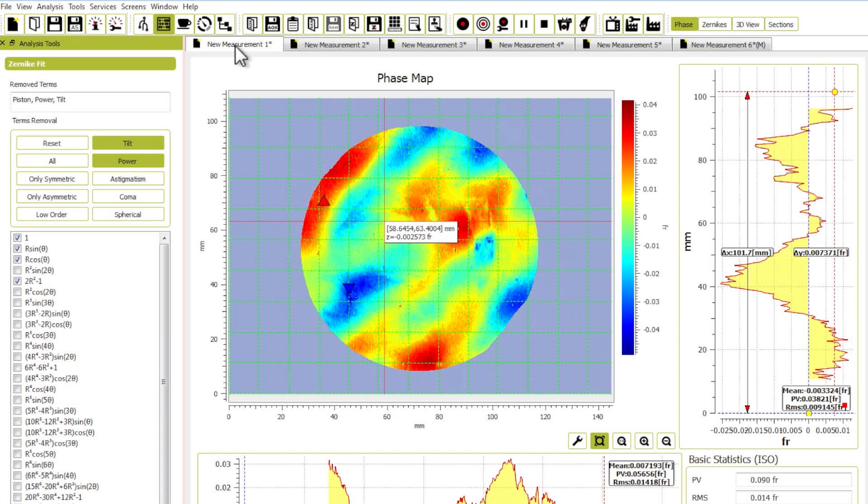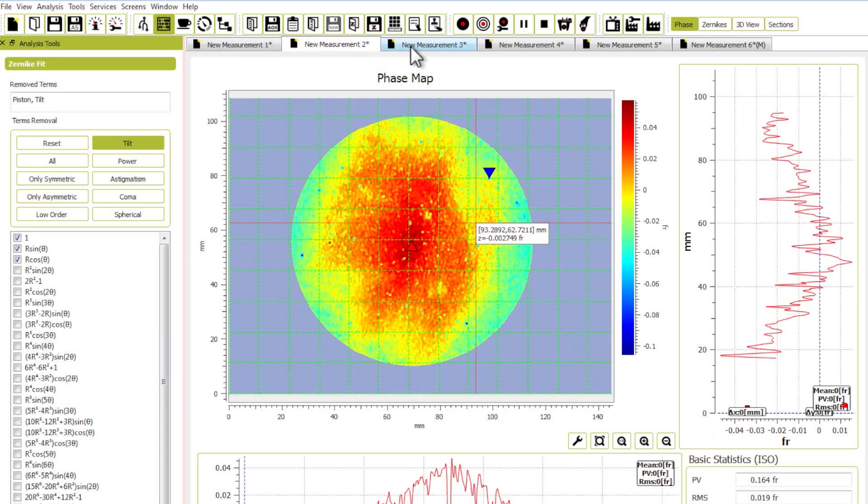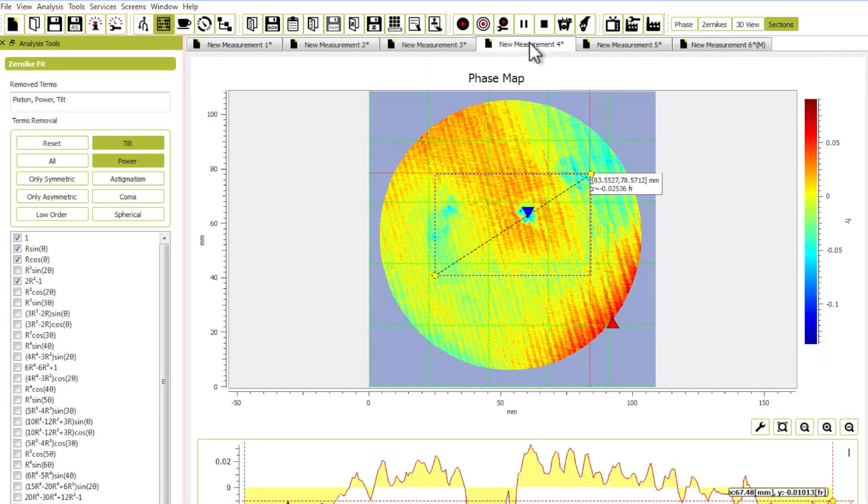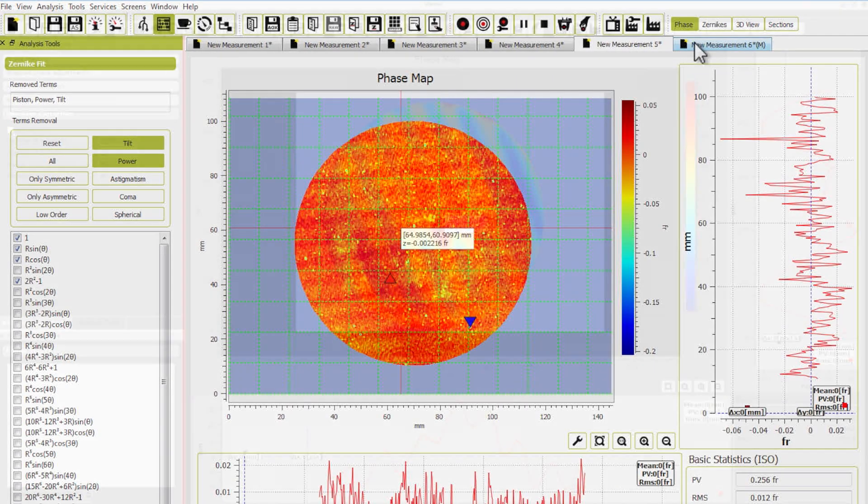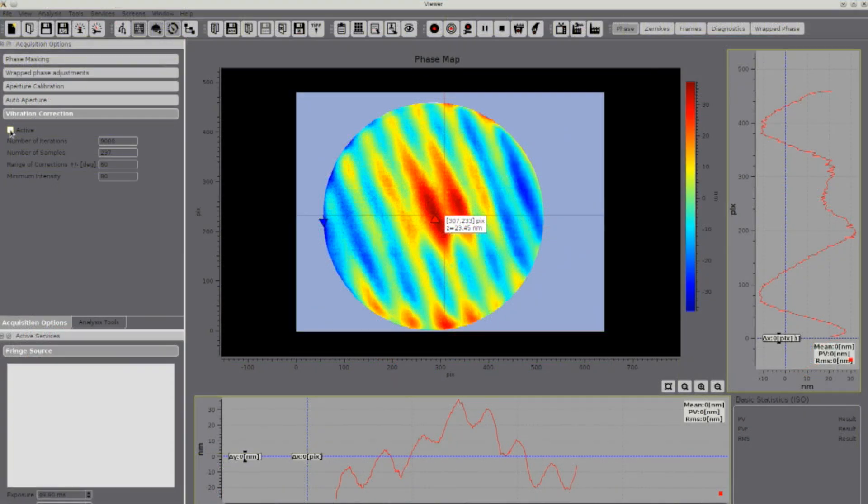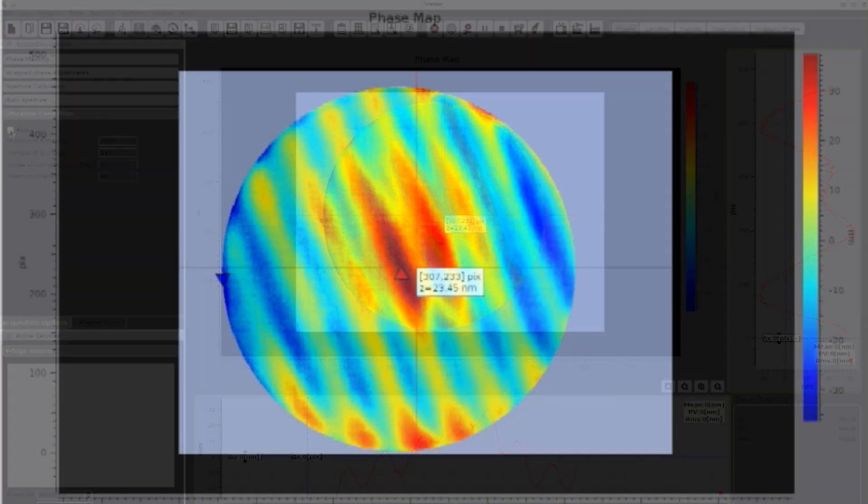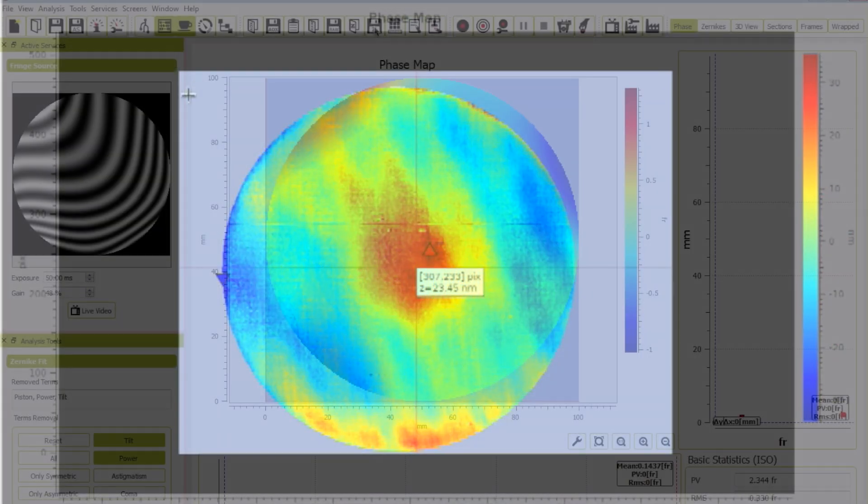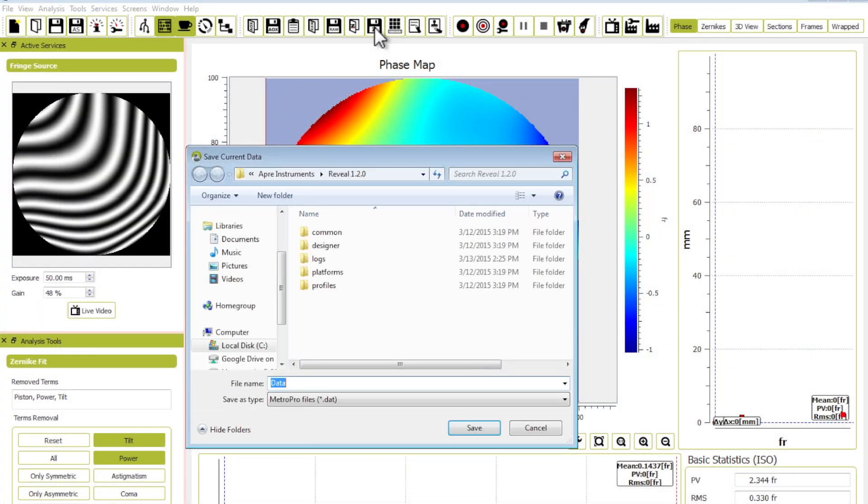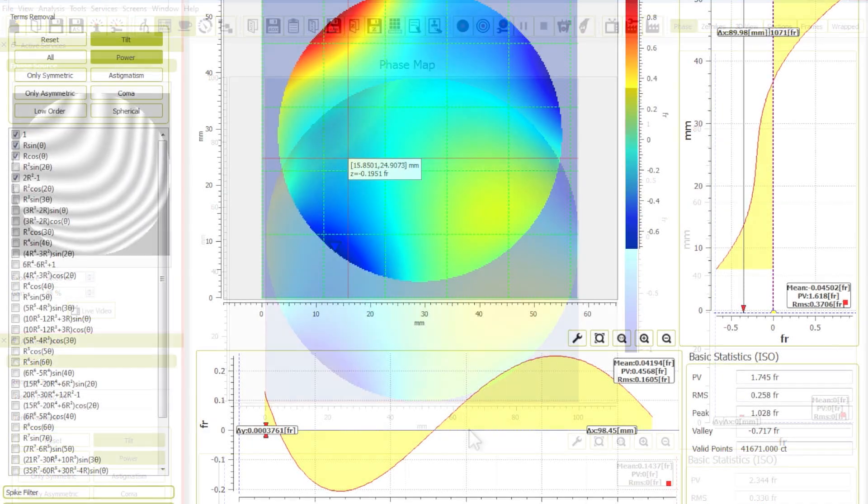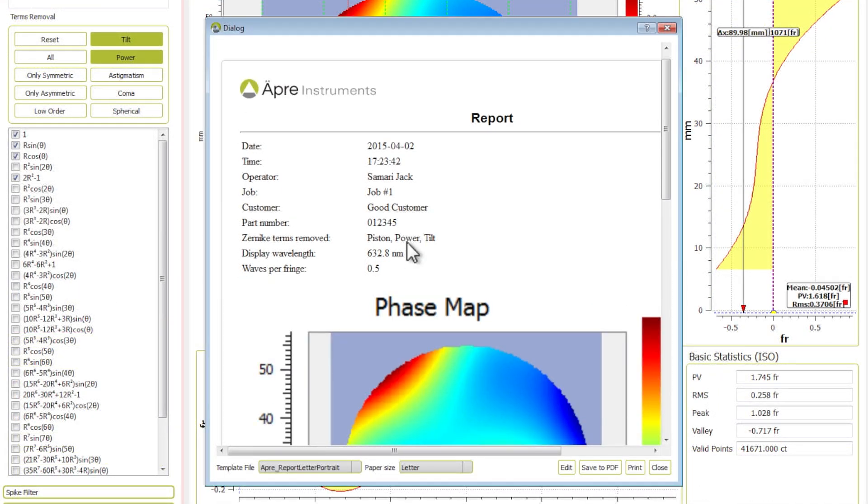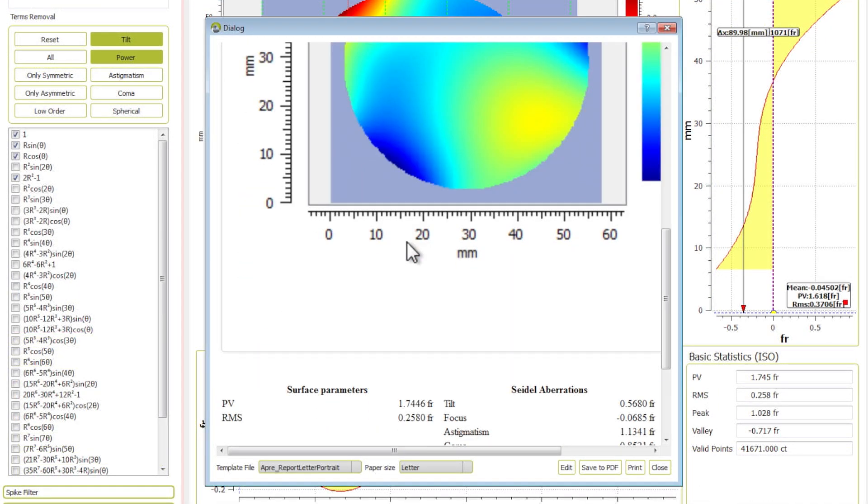This 64-bit OEM solution easily handles multiple megapixel datasets, optimized through vibration-tolerant algorithms. Save the data in standard formats, or simply print out a personalized report.